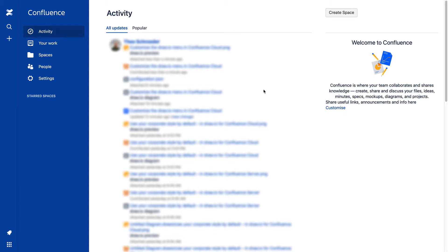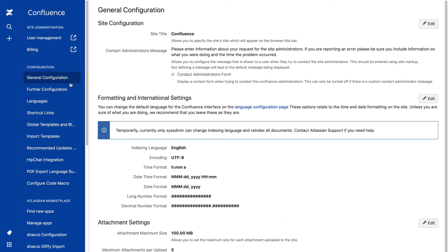Go to the Administration area in your Confluence instance and open the Draw.io configuration.